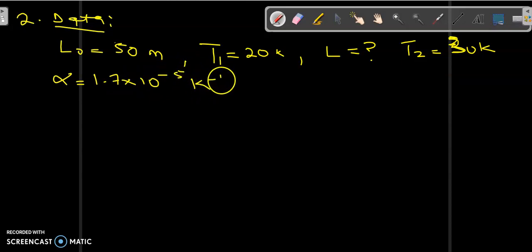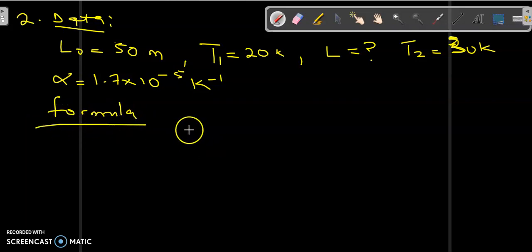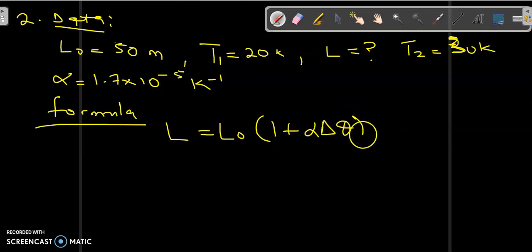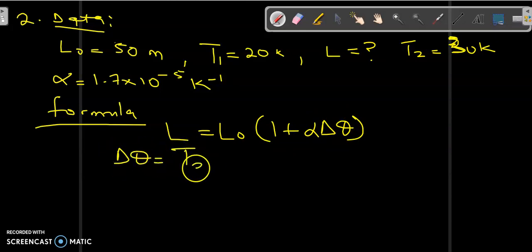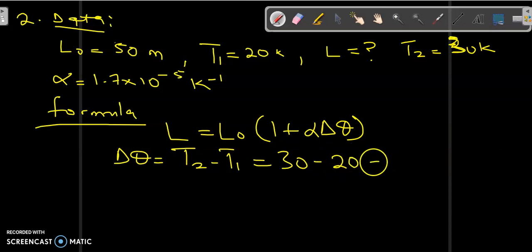The formula we are supposed to use for this question is L equals L-naught into (1 plus alpha times delta-theta). We know that delta-theta equals T2 minus T1, which is 30 Kelvin minus 20 Kelvin, giving us 10 Kelvin.